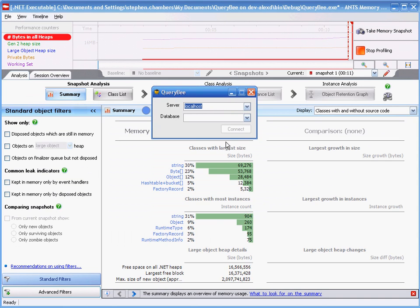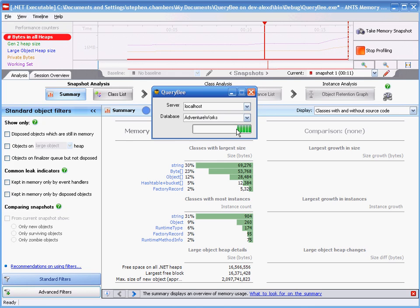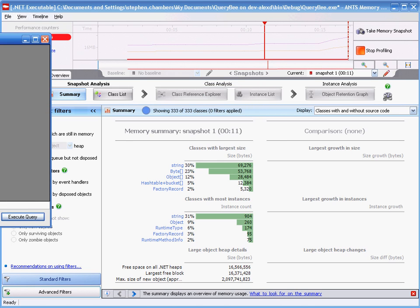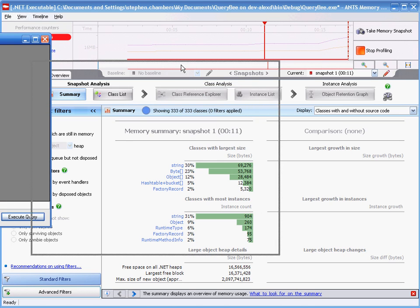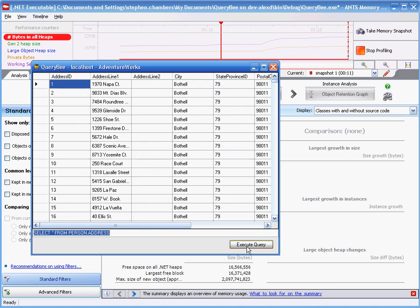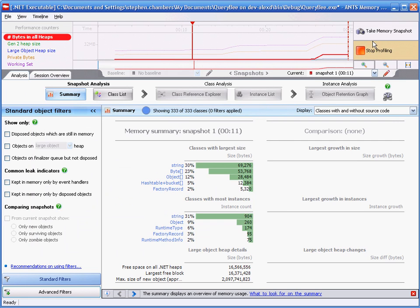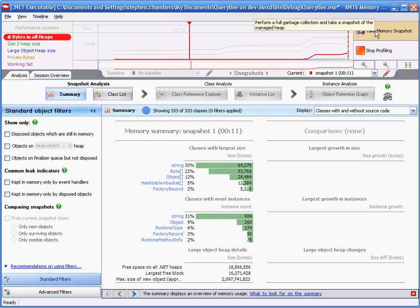Next, I connect to a database, I'm using AdventureWorks today, and then enter in a simple query. Our data table has now populated, I can close the form and take my second snapshot.